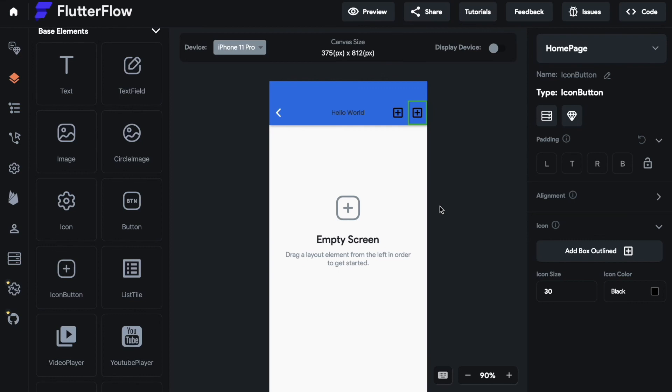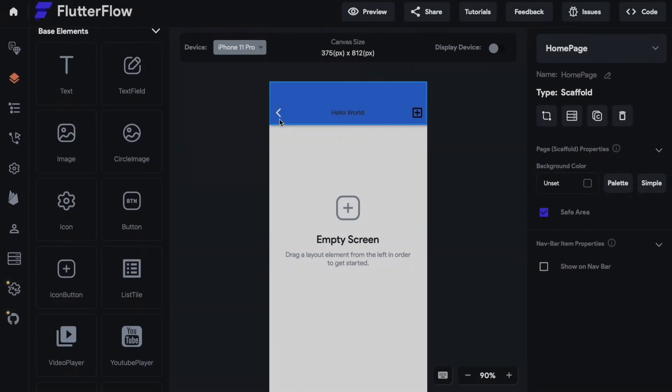The actions section is used for, as the name states, actions. So as mentioned before in the use cases maybe you want to put a settings button right here or save this article button. So whichever actions you want to give your user during all times of using your app you want to put it right here.